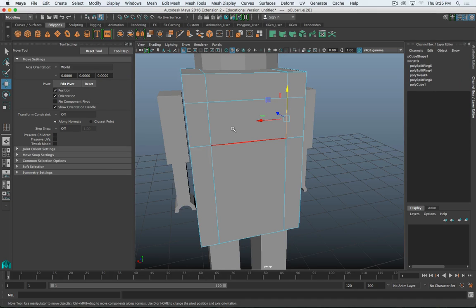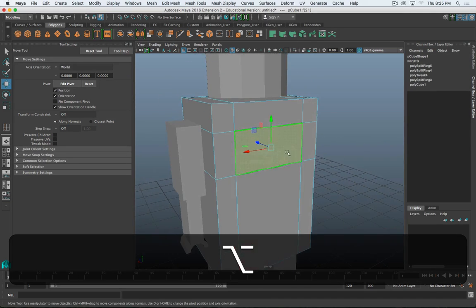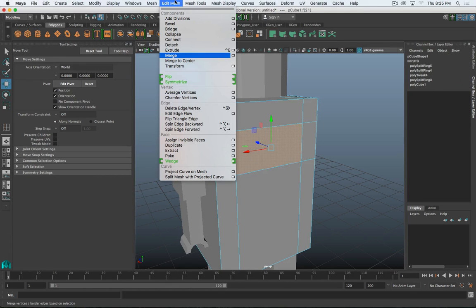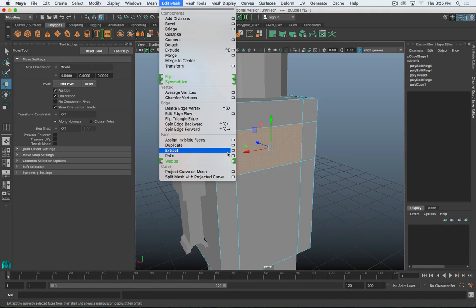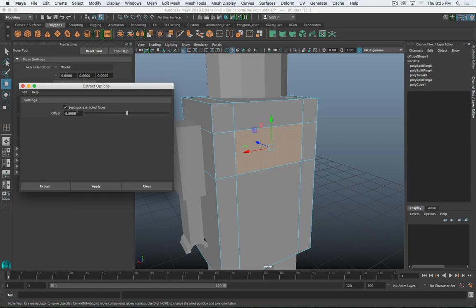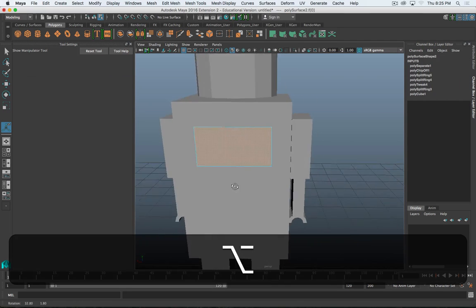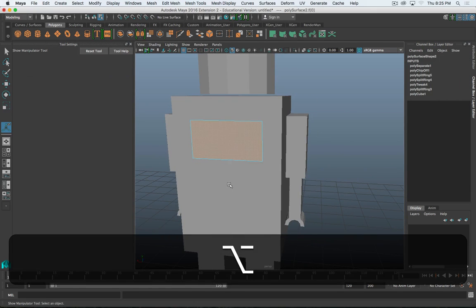So let's say we want an exhaust vent right up here in the back. What we can do is, once I've defined the place that I want this, I can delete this face and then just add a new object. Or, since I already have the shape defined, I can go to Edit Mesh and extract this. Edit Mesh > Extract - I want to separate the extracted faces so it becomes its own object - and click Extract. Now it's two objects, and I've got this one face that I can start making my vent from.